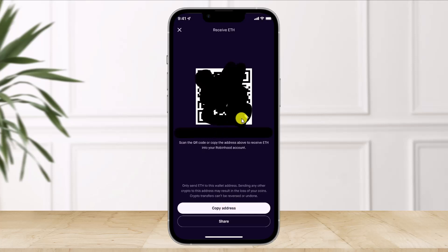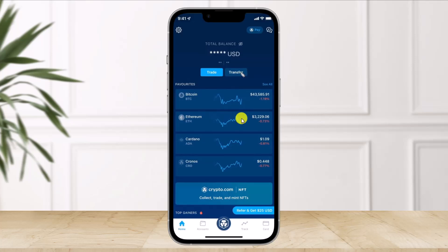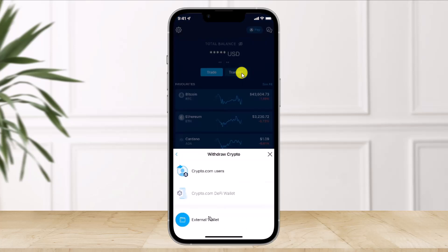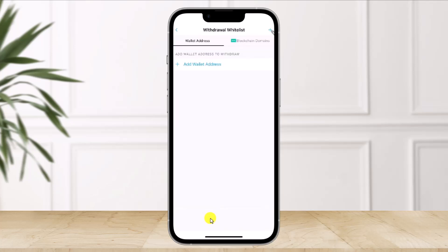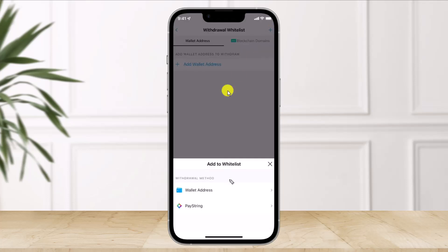Once you've copied the wallet address, open the crypto.com application. Click on 'Transfer' at the very top, then select the option called 'External Wallet' from the bottom. Tap on the plus icon from the top right-hand side.